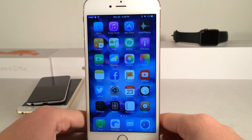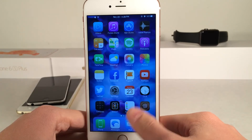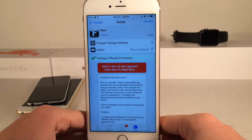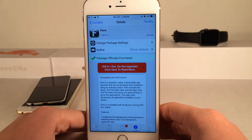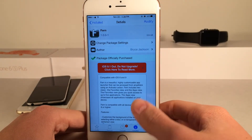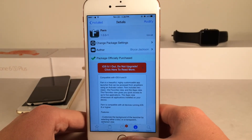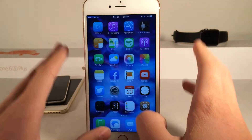What's up guys, this is Andy here with Ultima iDeviceVids and today I'm going to be showing you guys a new Cydia tweak called Fern. This is available for $1.99 and it's an app launcher.